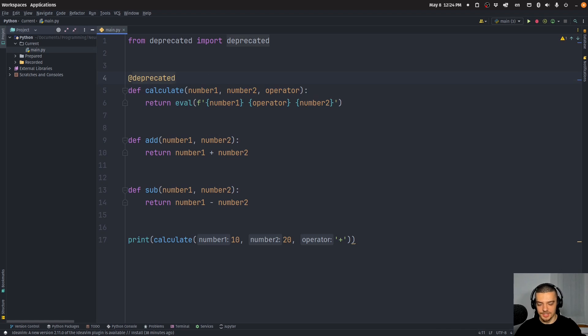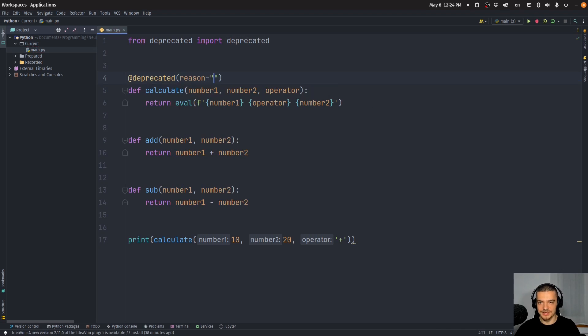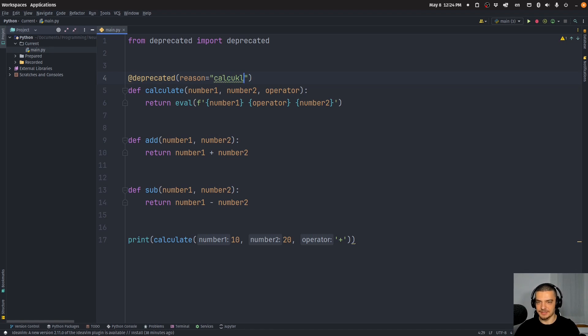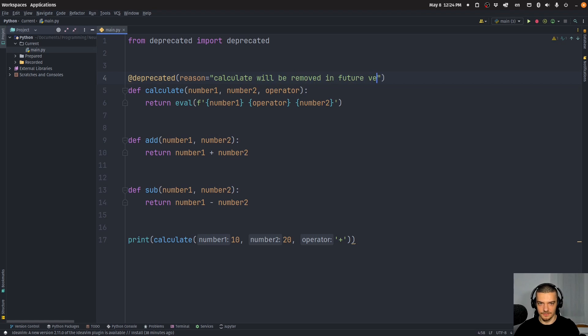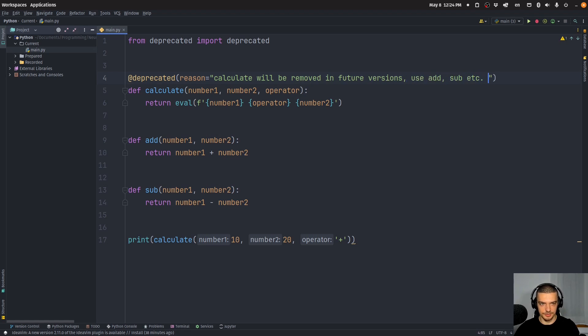What I can do now is I can say here reason equals and I can provide a reason for why I remove this function. So I can say calculate will be removed in future versions. Use add, sub, etc. instead.